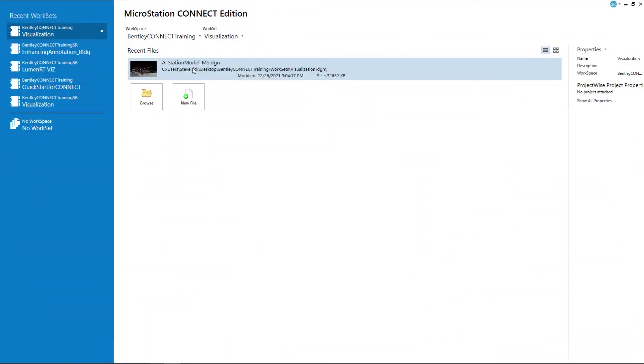Hello and welcome to the MicroStation Connect Edition visualization video series. My name is Steve Rick, Senior Consultant with Manley Systems.